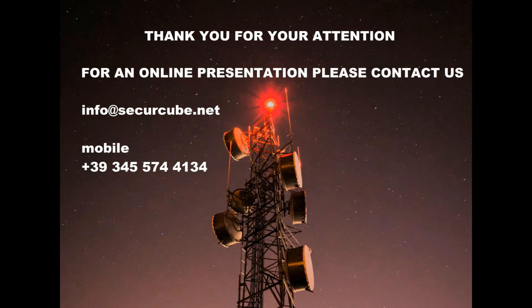We thank you for your attention. Please contact us for additional information on our products and for an online presentation. Info at securecube.net